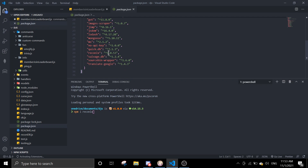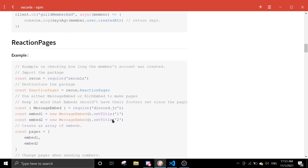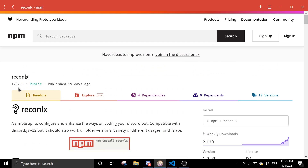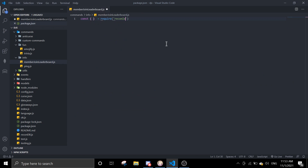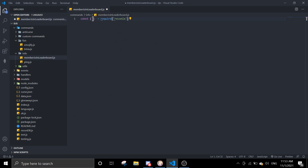Make sure your recon.lx npm package is on the latest version. Mine is 1.0.53, and the latest is also 1.0.53, so make sure it matches. If it's not up to date, just run npm update recon.lx. Once that's done we can start coding.